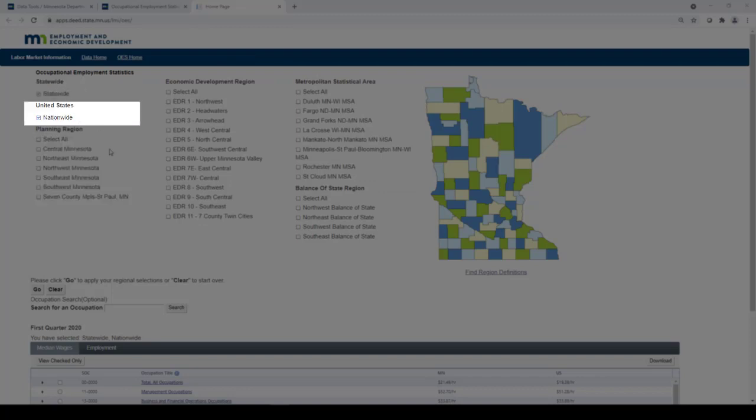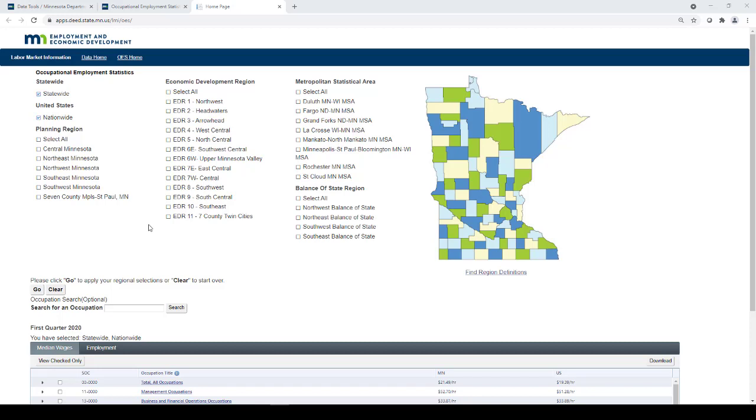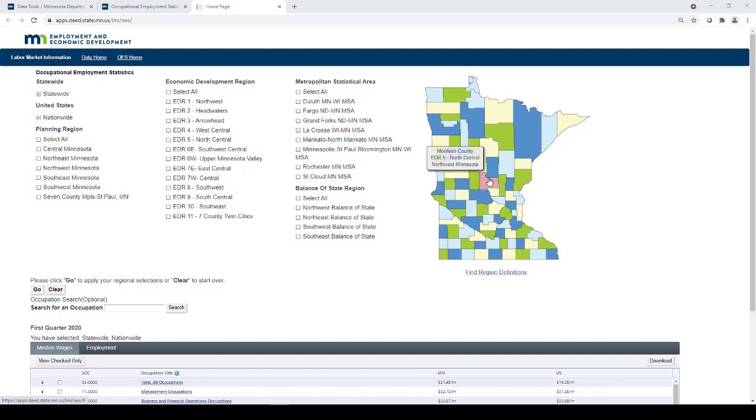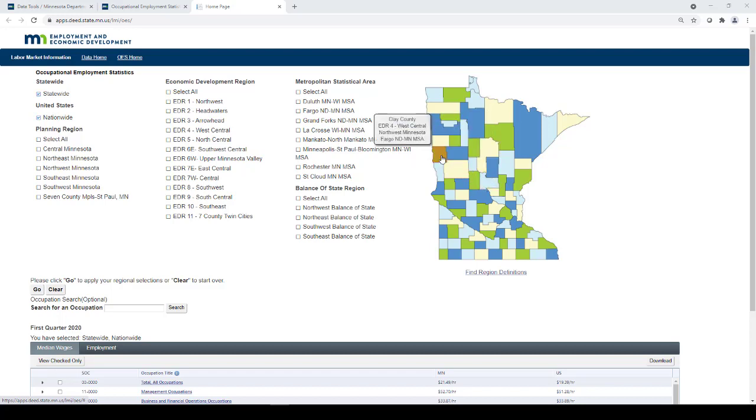If you're unsure which region you would like to select, you can also choose by county, and all of the applicable regions will be selected for you. Once you have the areas you would like, click Go to apply.